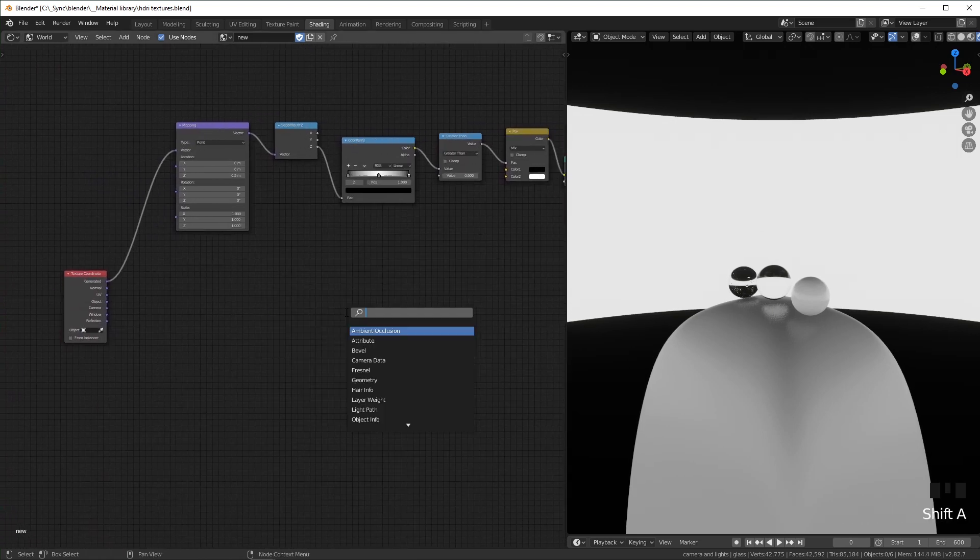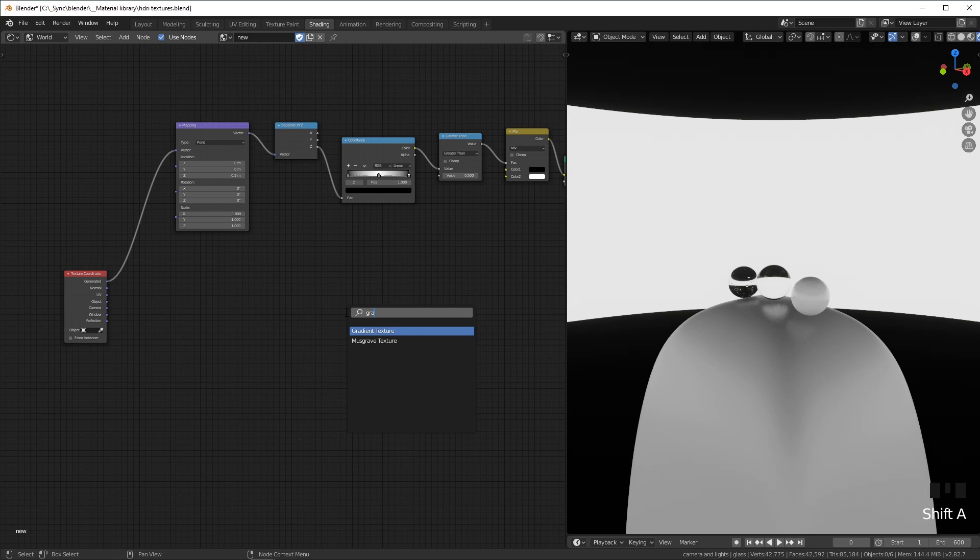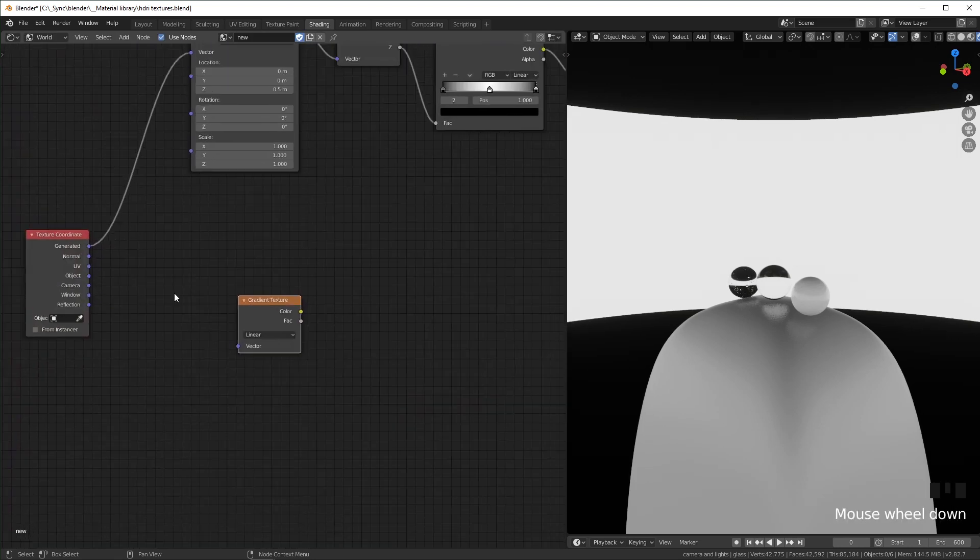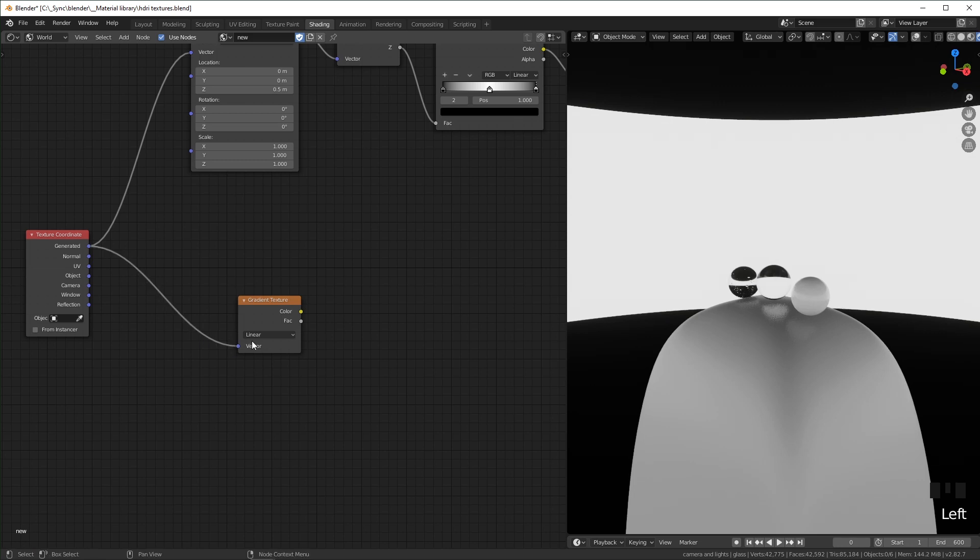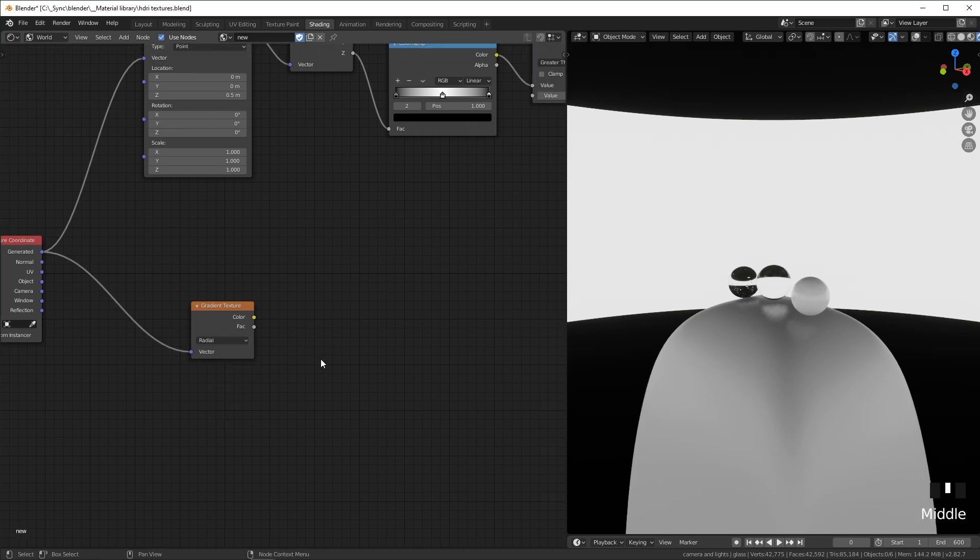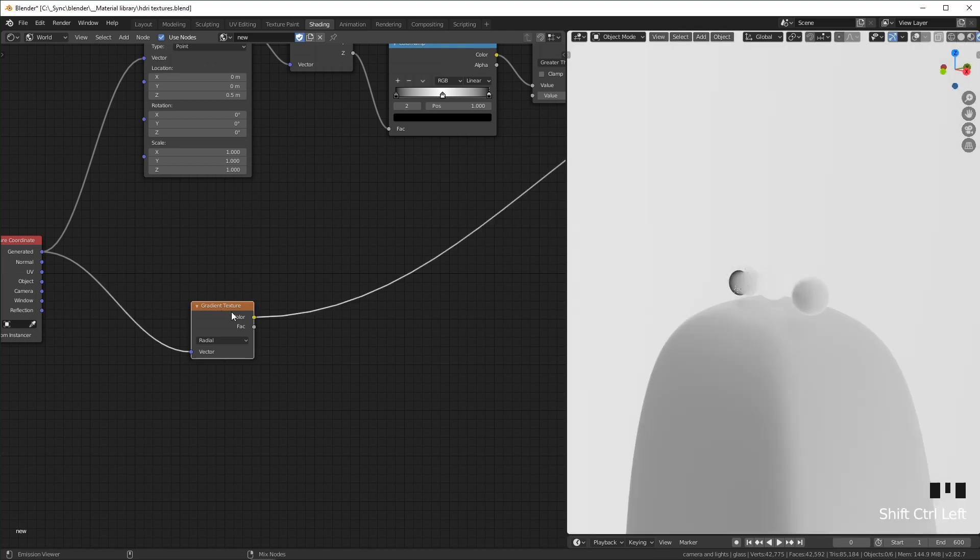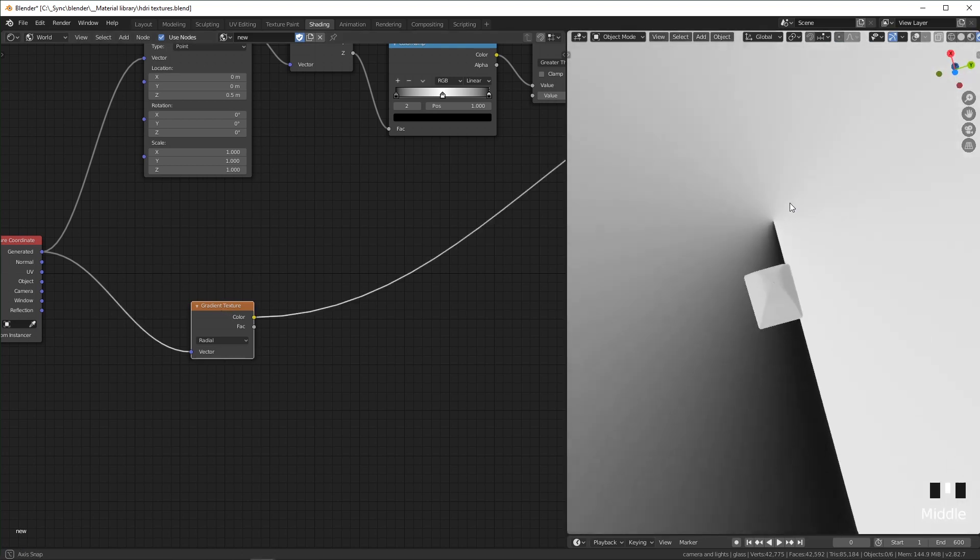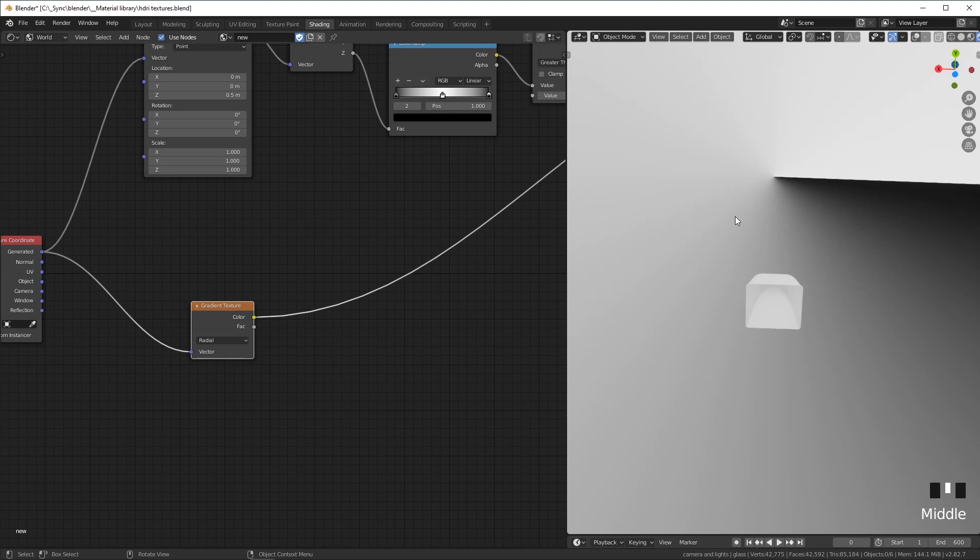I'm going to add a gradient texture, plug in this texture coordinate, and set this to radial. I'm just going to Shift+Ctrl+click on this so we can preview it. This is what the radial texture looks like—radial gradient.